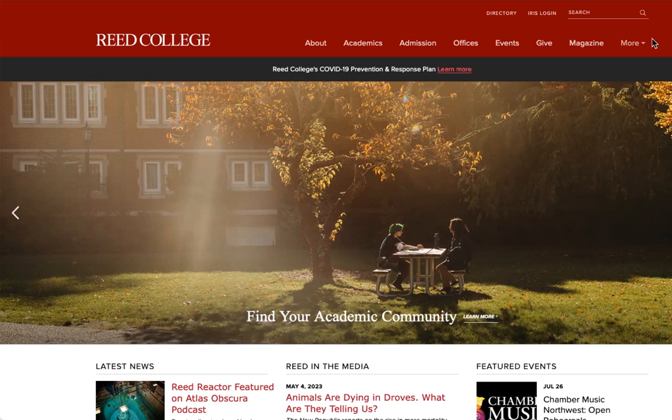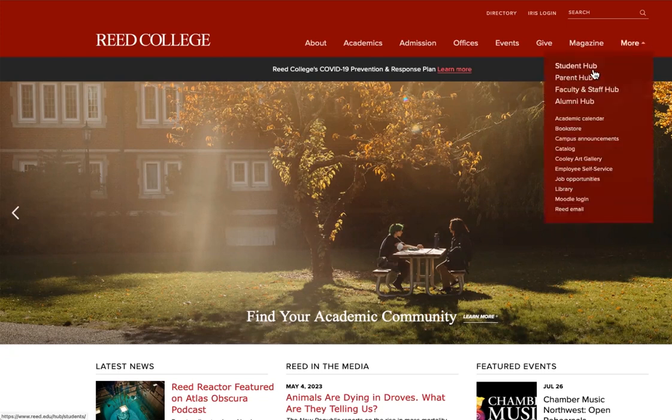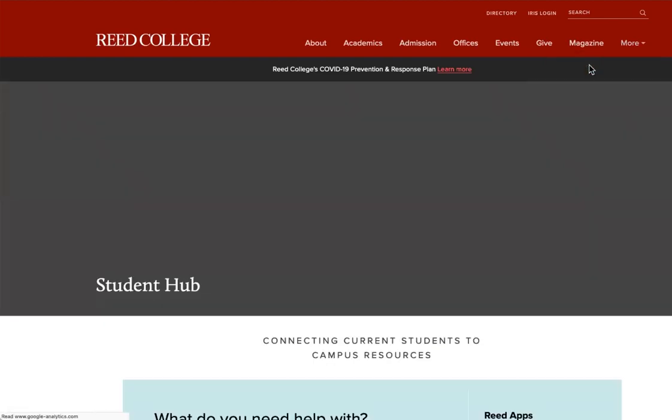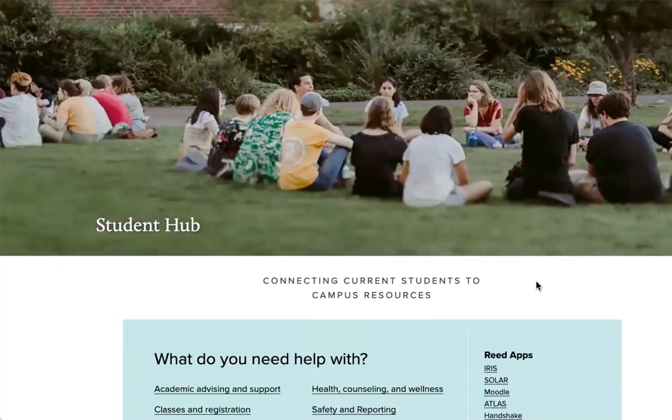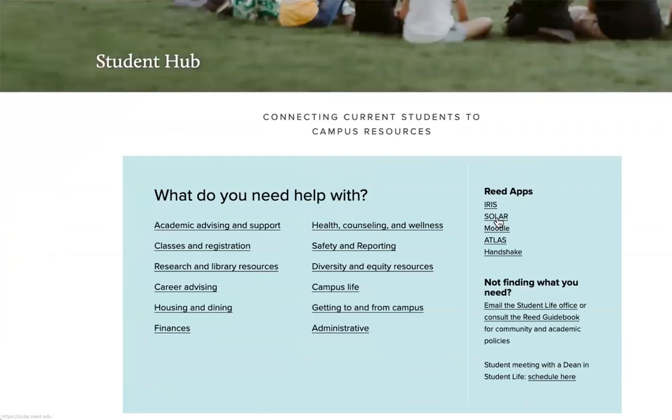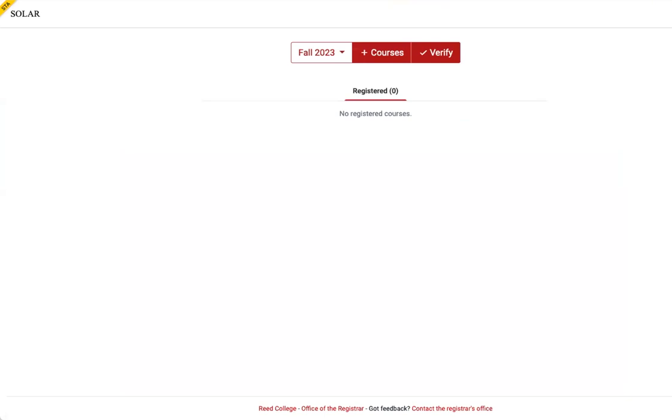There are many ways to find SOLAR. I like using the Student Hub to get to Reed student applications. SOLAR will open precisely at 2 p.m. on Thursday, August 24th. This will be your first opportunity to log in and register for your first-choice courses for fall and spring.